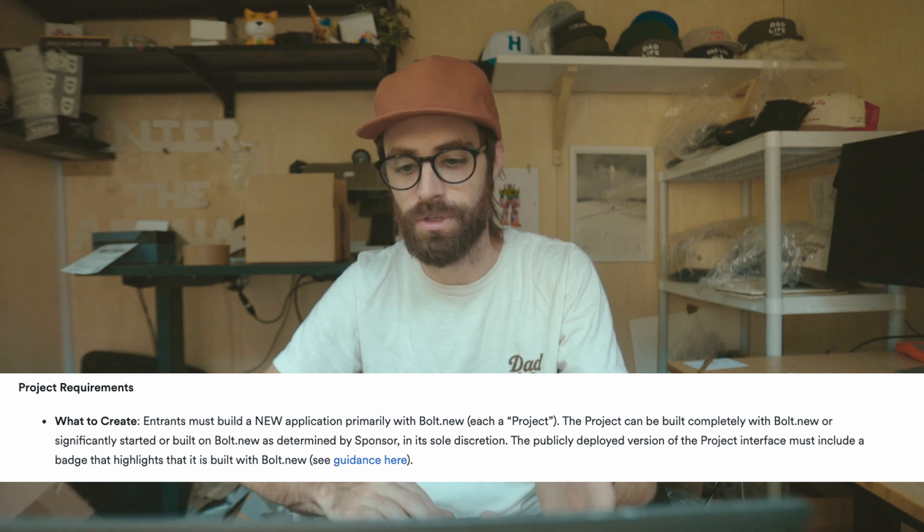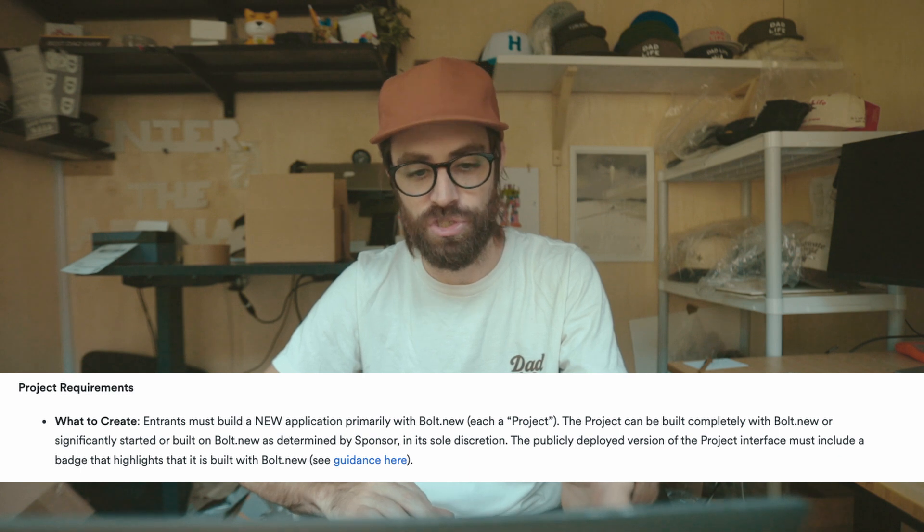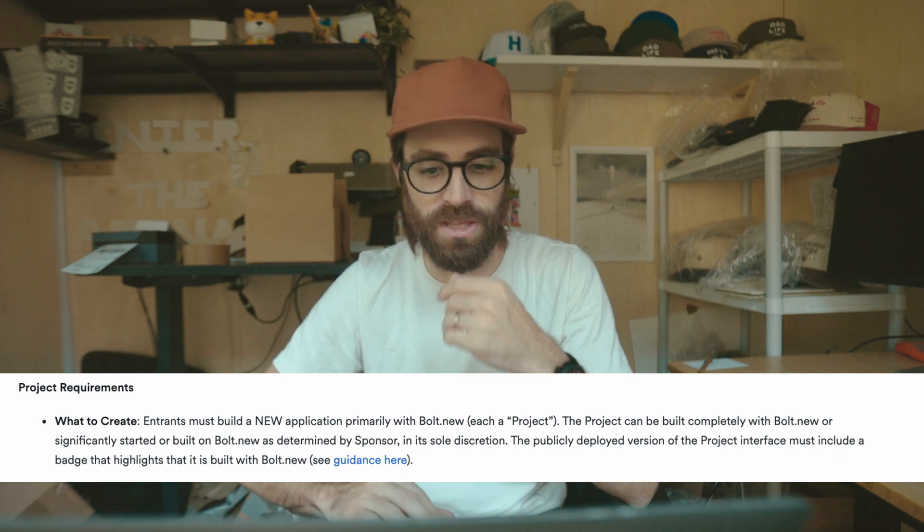Rules: solo or team, project must be built during the hackathon, and you must use bolt.new in your build process. You don't have to use it for your whole project but you need to use it for building. The rules say build a new application primarily with bolt.new — it can be completely built with bolt.new or significantly started there. It's determined by the sponsor, which is a bit up in the air.